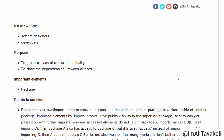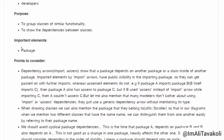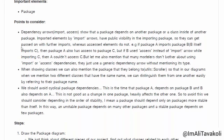First, let's see for whom the package diagram is intended: system designers and developers. Its purpose is to group classes of similar functionality and to show the dependencies between classes. The only important element is the package itself.